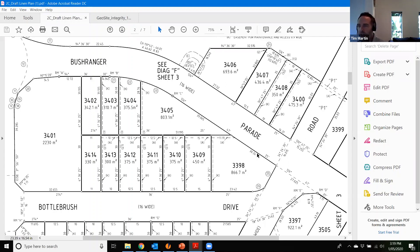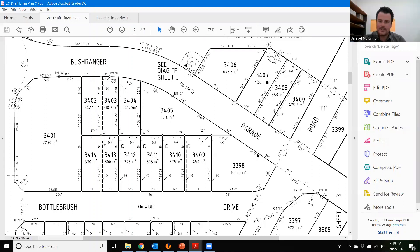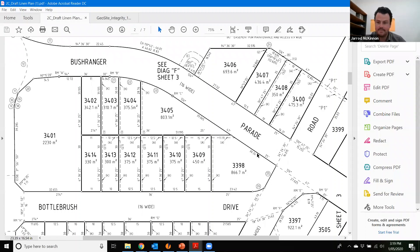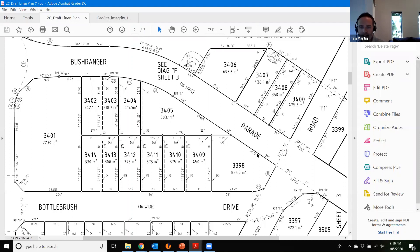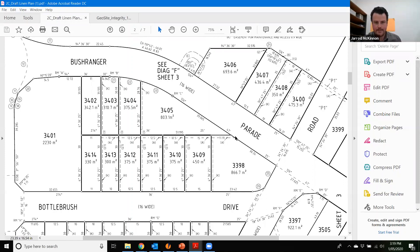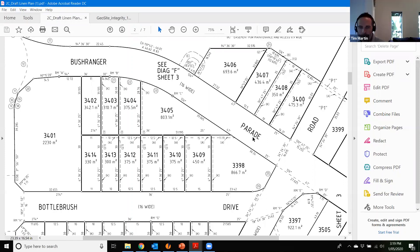That was a great run-through, Jared. That's pretty much it - you'll pick up a bit more when you play with it, but if you need any help just let us know. We'll make this available to everyone online shortly so everyone can review it at a later date. If you can share that PowerPoint slide we can make that available as well. Thanks Jared, and thanks for attending everyone - we'll see you next week.